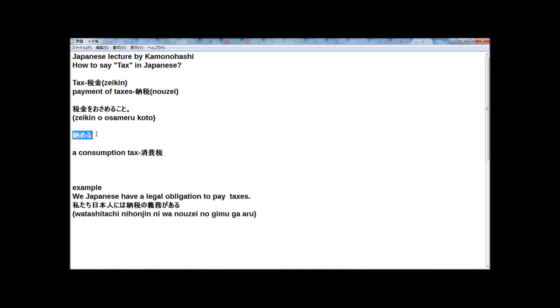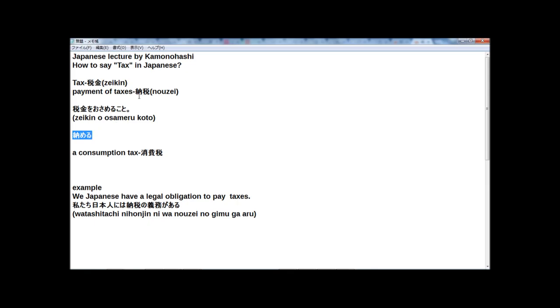Actually, I write osamiru in hiragana, but in Japanese kanji, when you write zeikin wo osamiru, this kanji for osamiru, and here, the kanji of nōzei - the nō - use the same kanji.